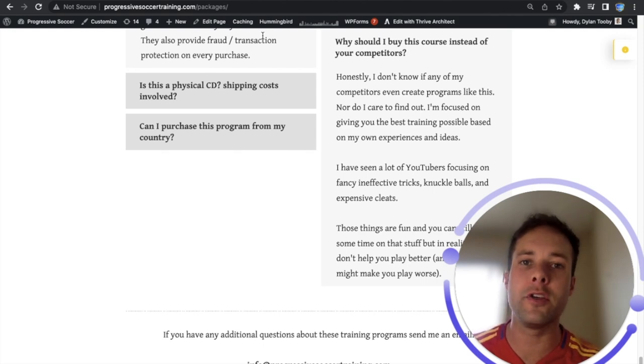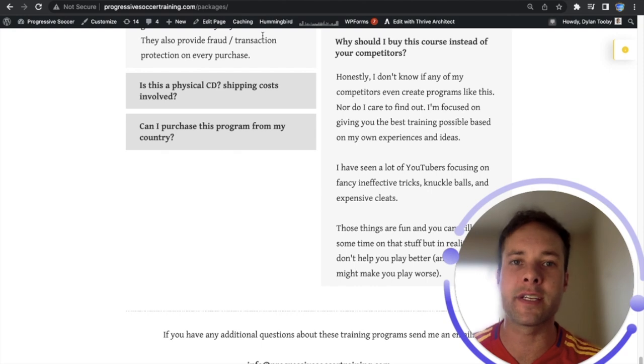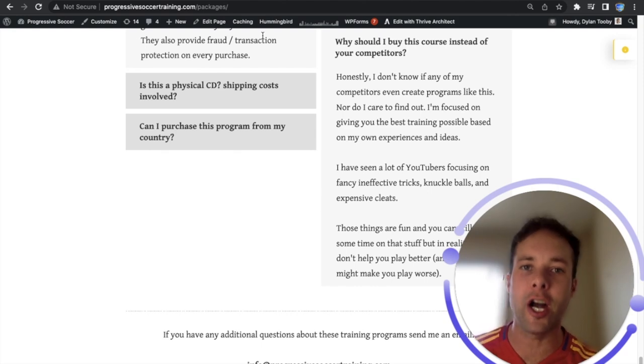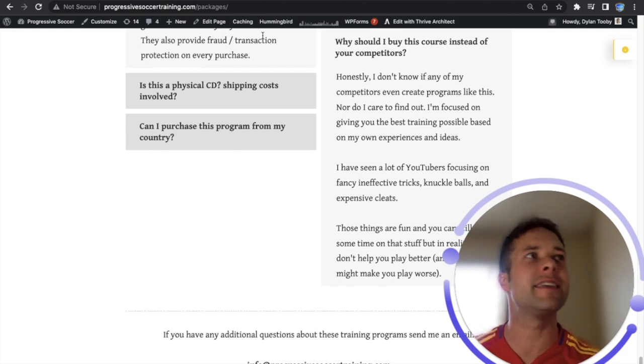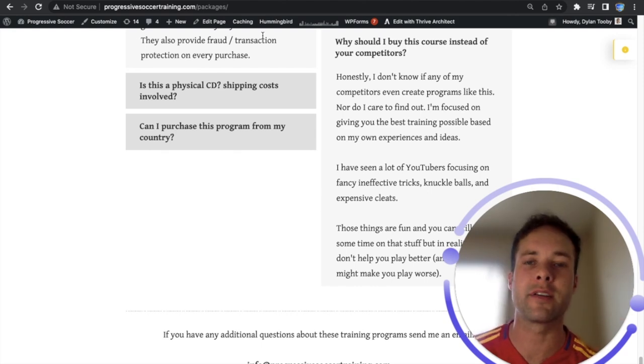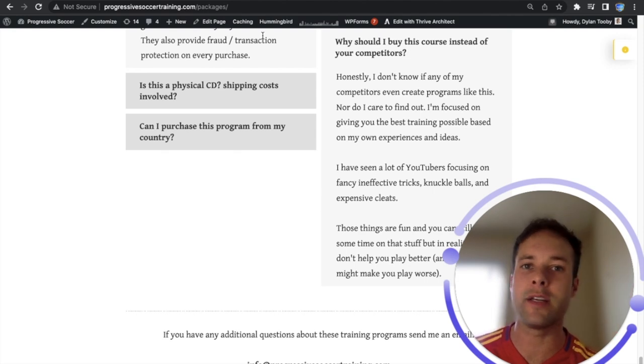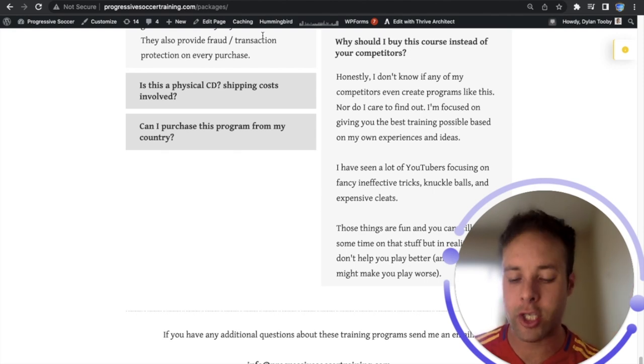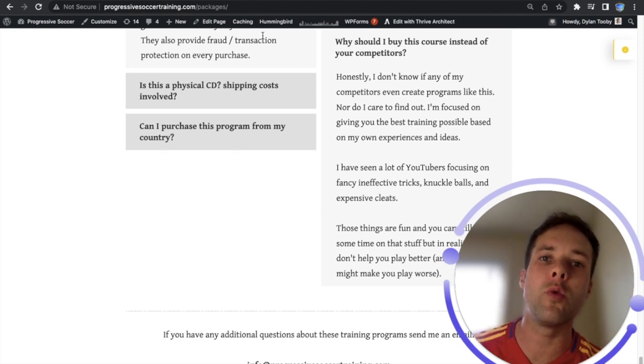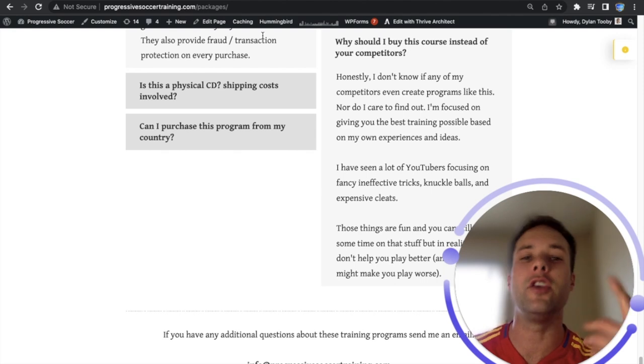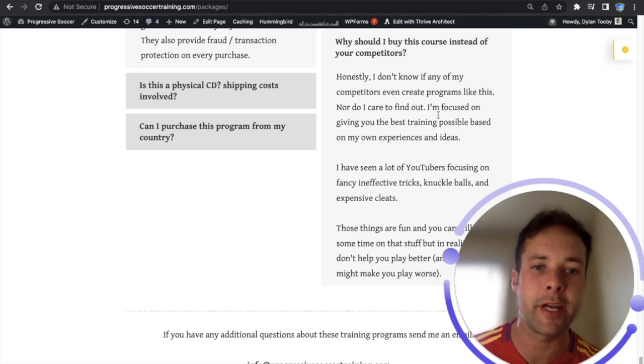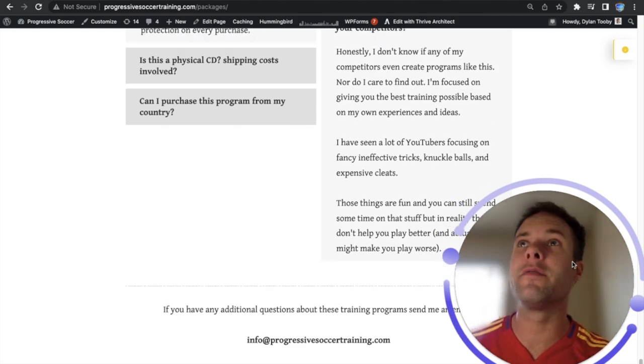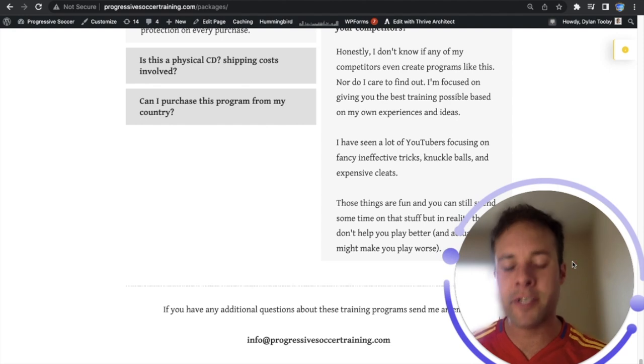Comparison is the biggest thief of joy so it's very difficult for you to acknowledge and celebrate your own successes when you're always judging yourself based on someone else. It doesn't matter what anyone else is doing. It doesn't matter what they've achieved as long as you are better than you were yesterday. You are succeeding as a player.